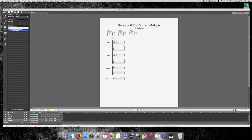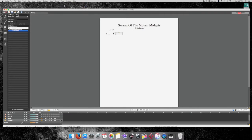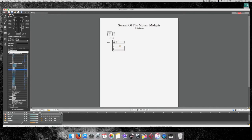Right now you can see everything is kind of laid out, but I don't like the way this looks. So what I like to do is go to View, and where it says multitrack, let's just get rid of it. I like to work on one thing at a time.